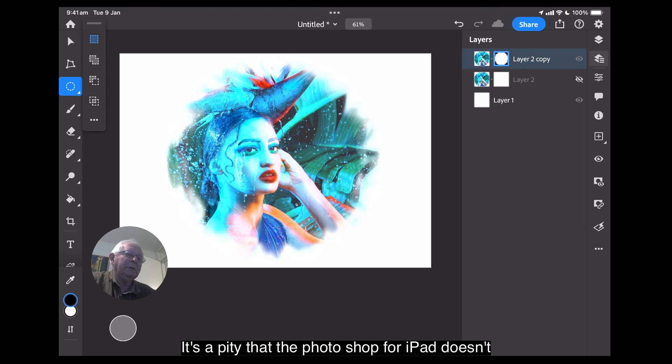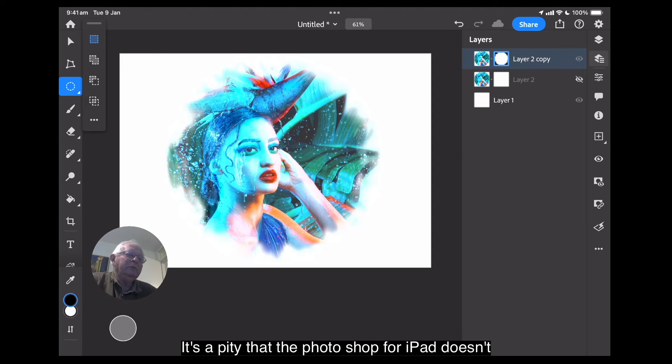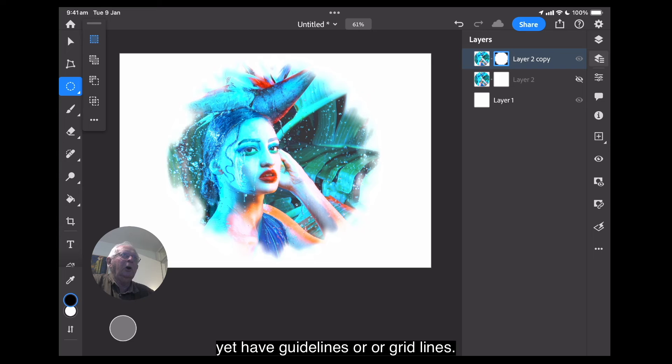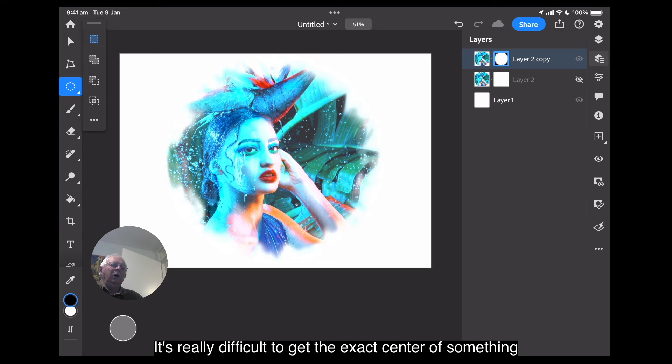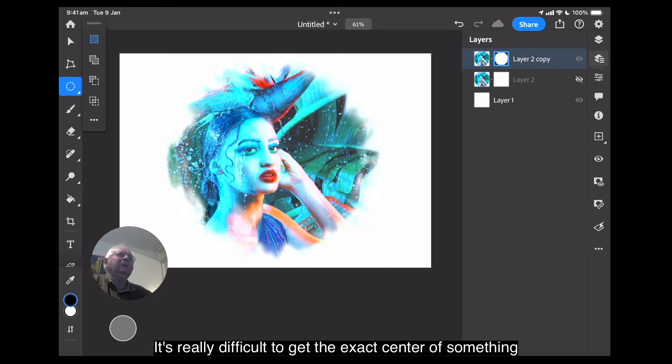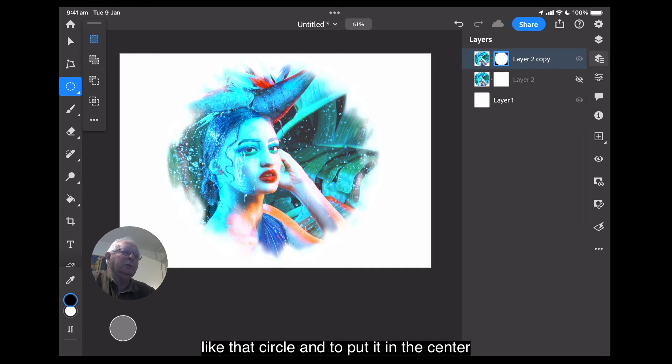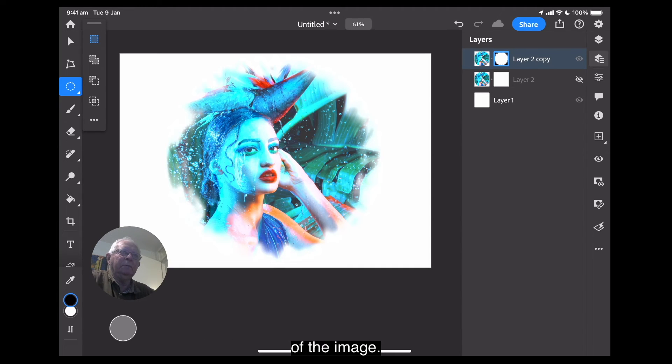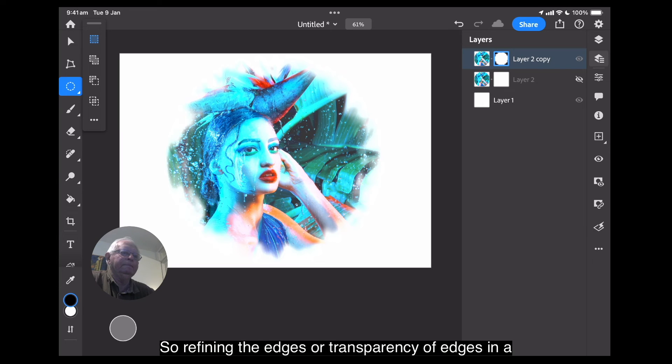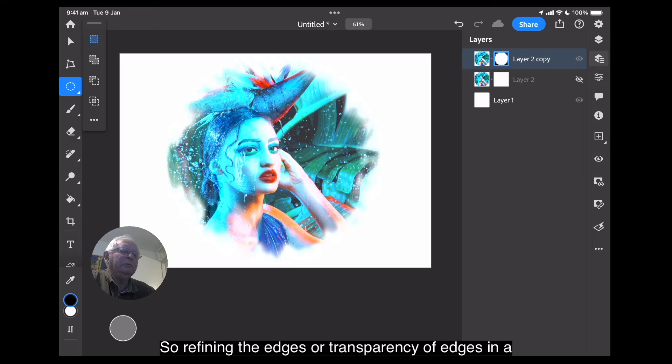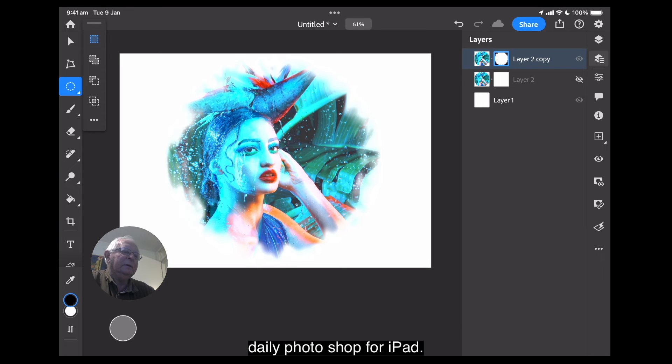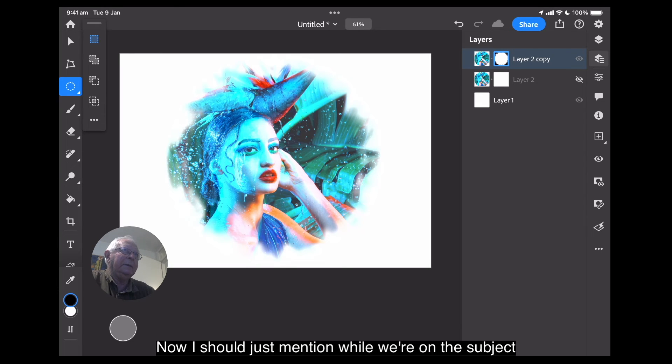It's a pity that the Photoshop for iPad doesn't yet have guidelines or grid lines. It's really difficult to get the exact center of something like that circle and to put it in the center of the image. Okay. So, refining the edges or transparency of edges in Adobe Photoshop for iPad.